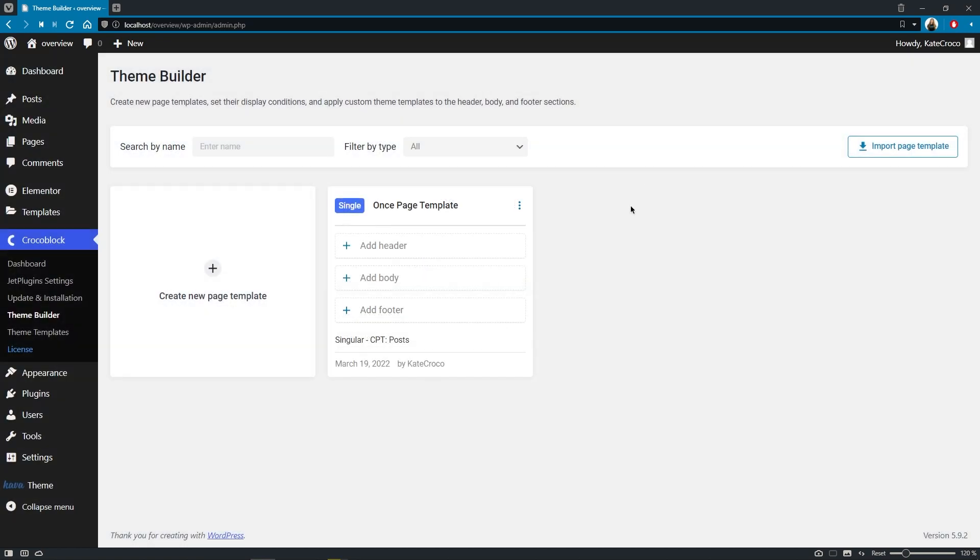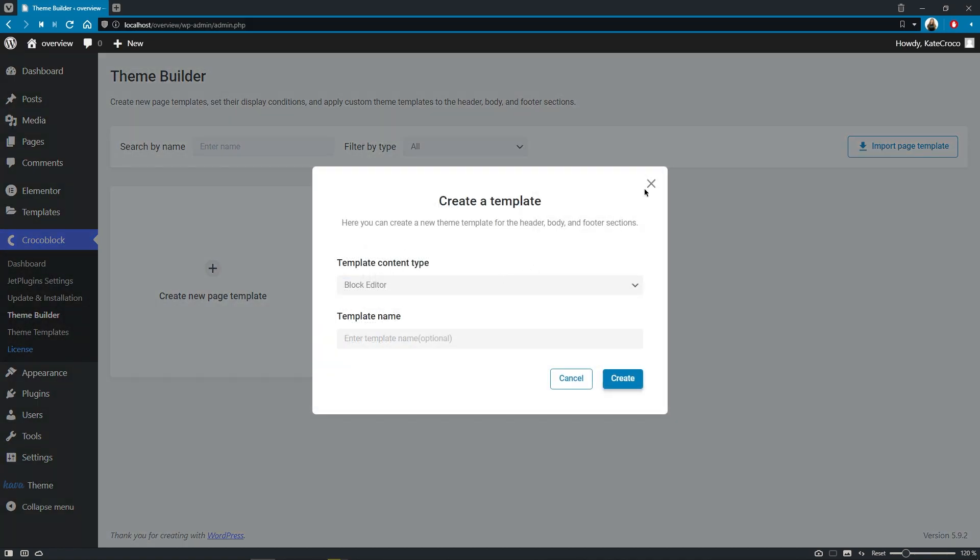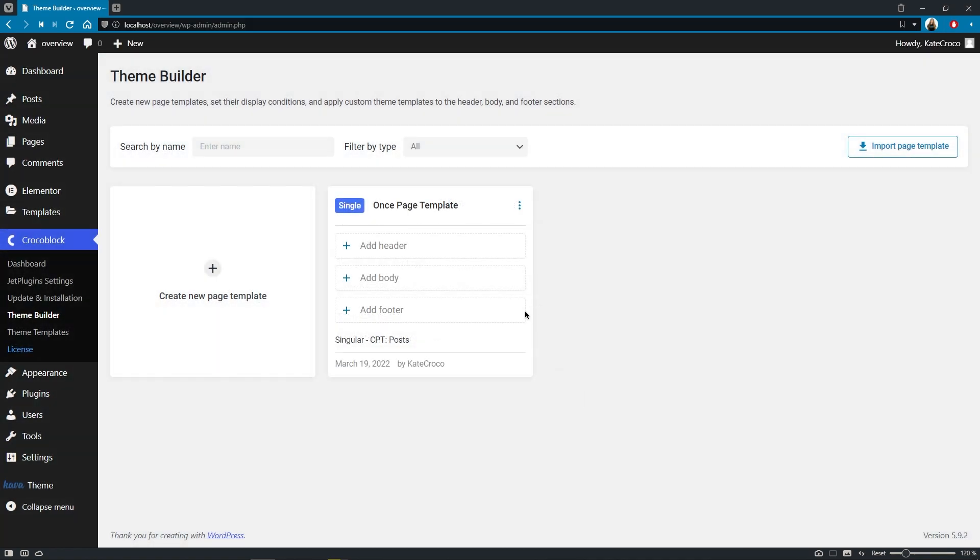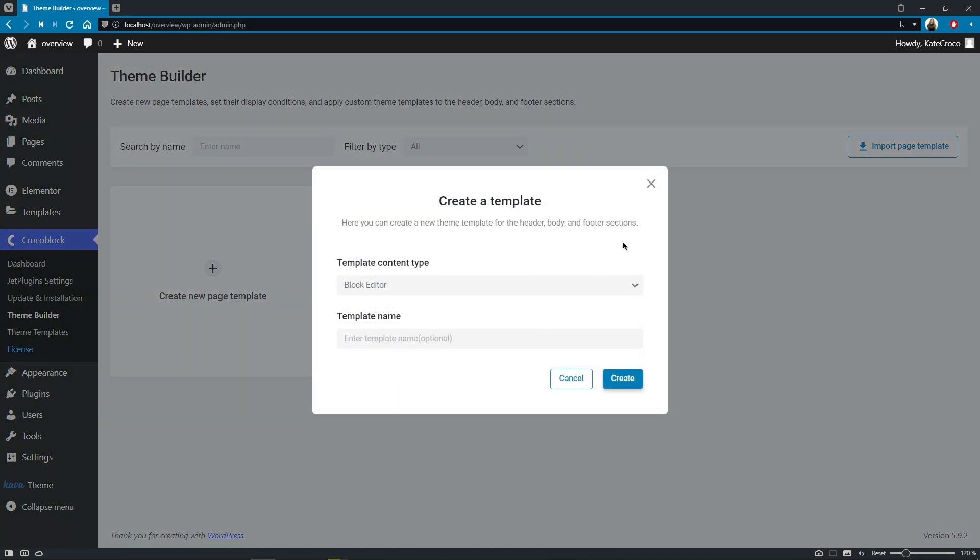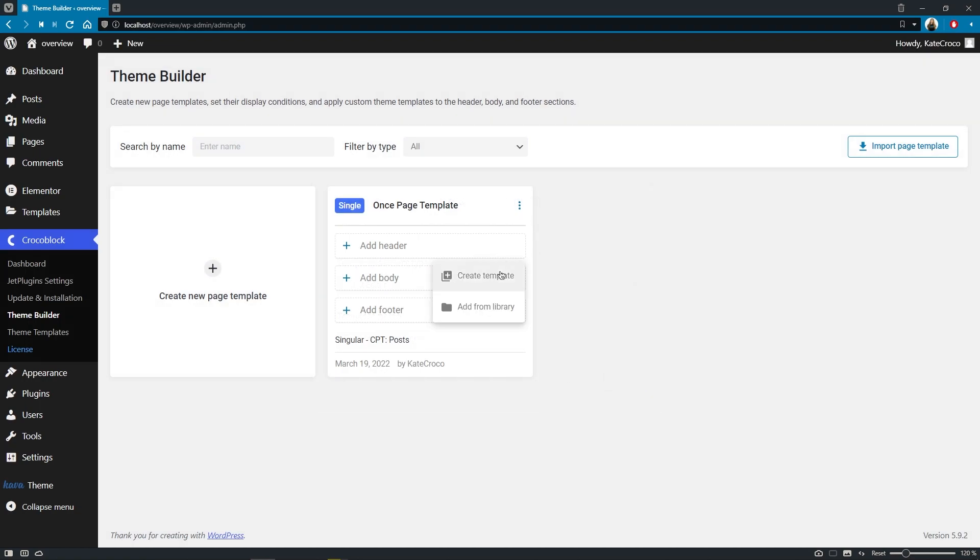So basically, if I click on add header, it will create a header. And if I click on add footer, it will create a footer and so on.